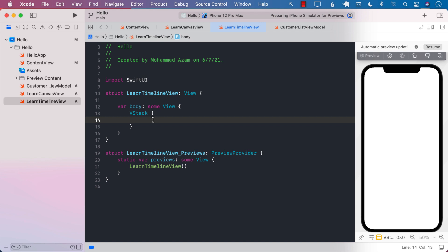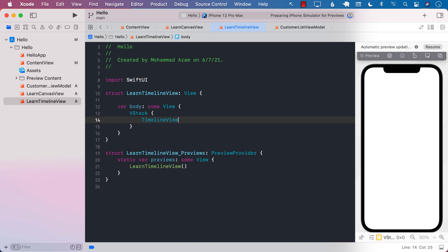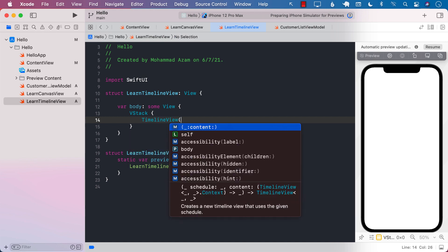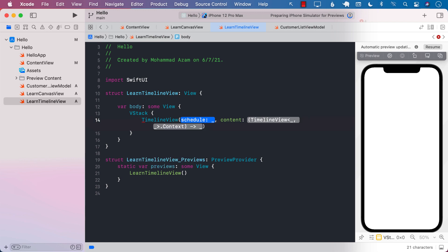The main idea behind the timeline view is that you can provide some sort of a schedule, and based on the schedule the view is going to get the date and the cadence, which you can use to see how often the time is updating.